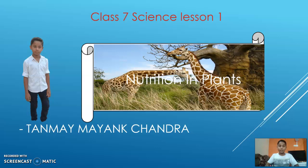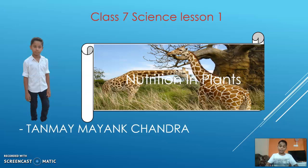So today we are going to deal with Chapter 1: Nutrition and Plants. This chapter is very important — it tells us about the different modes of nutrition, how plants get food, how plants prepare food, and how plants distribute food to all their parts.